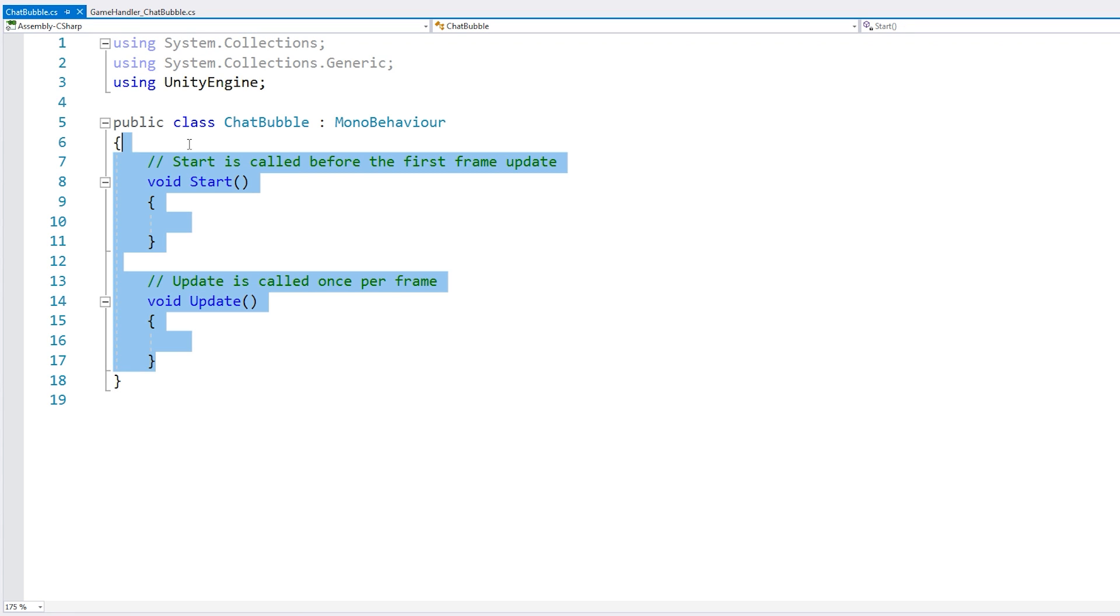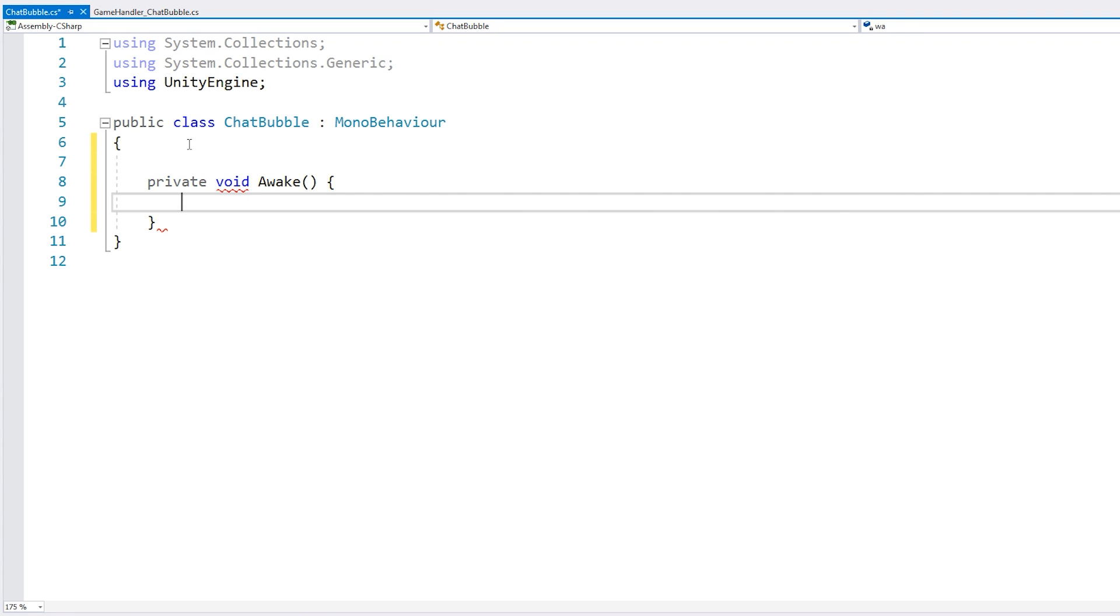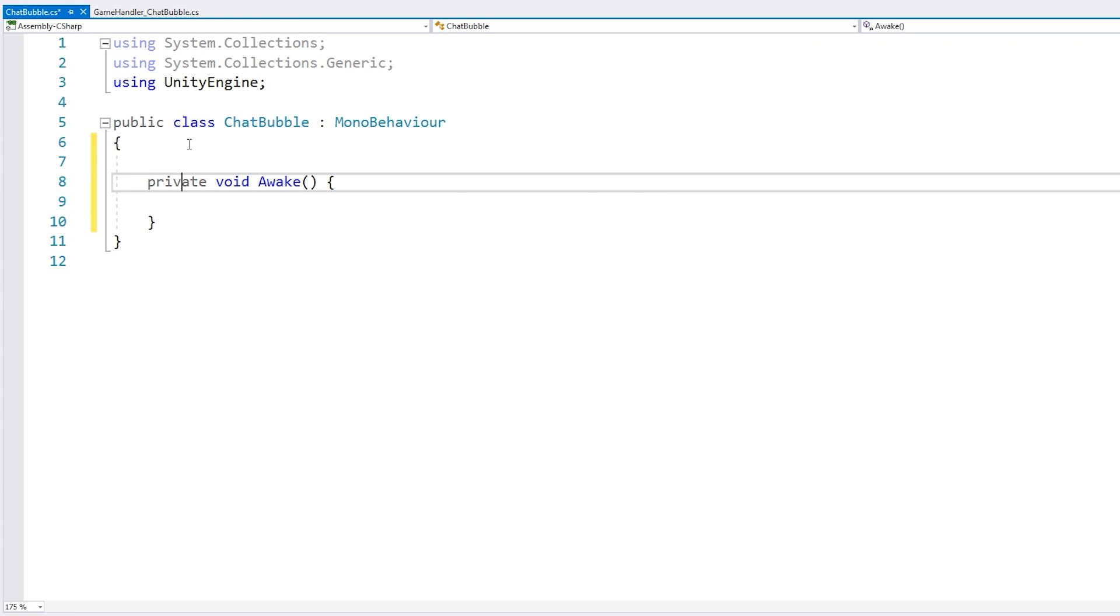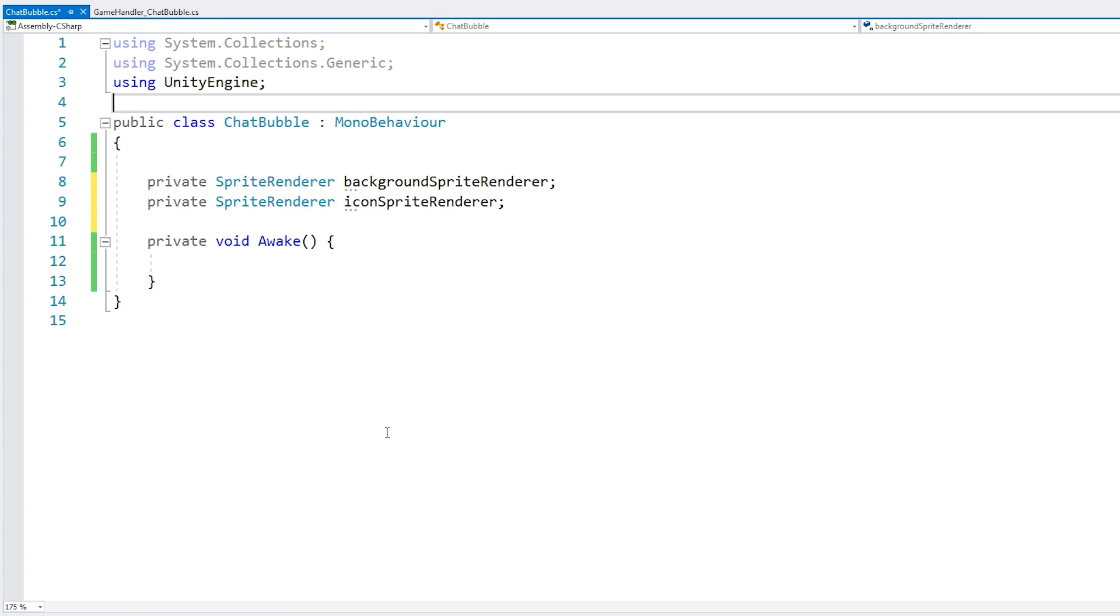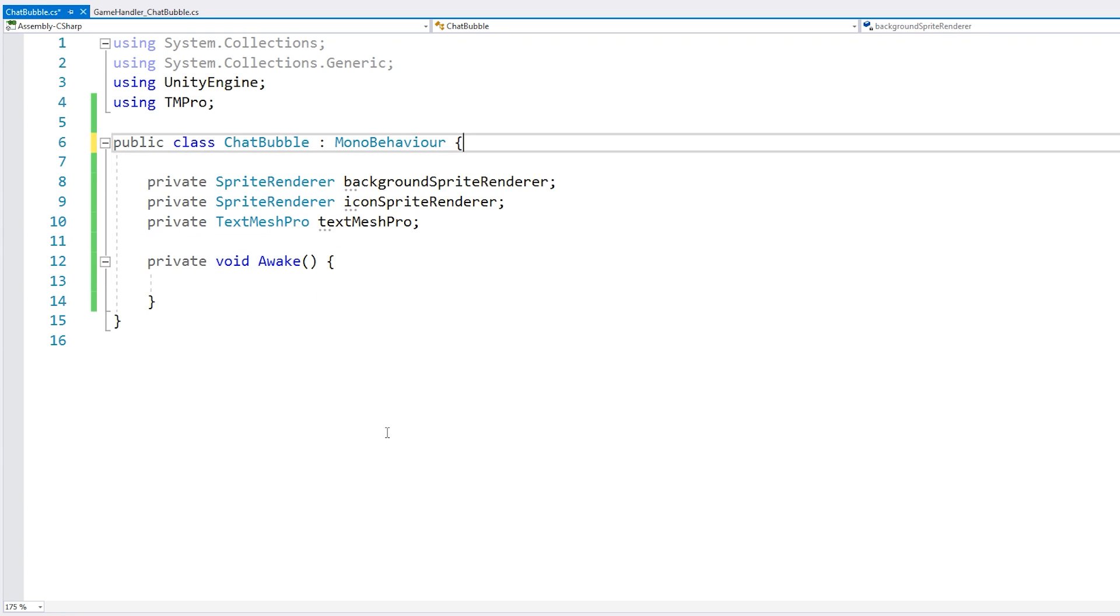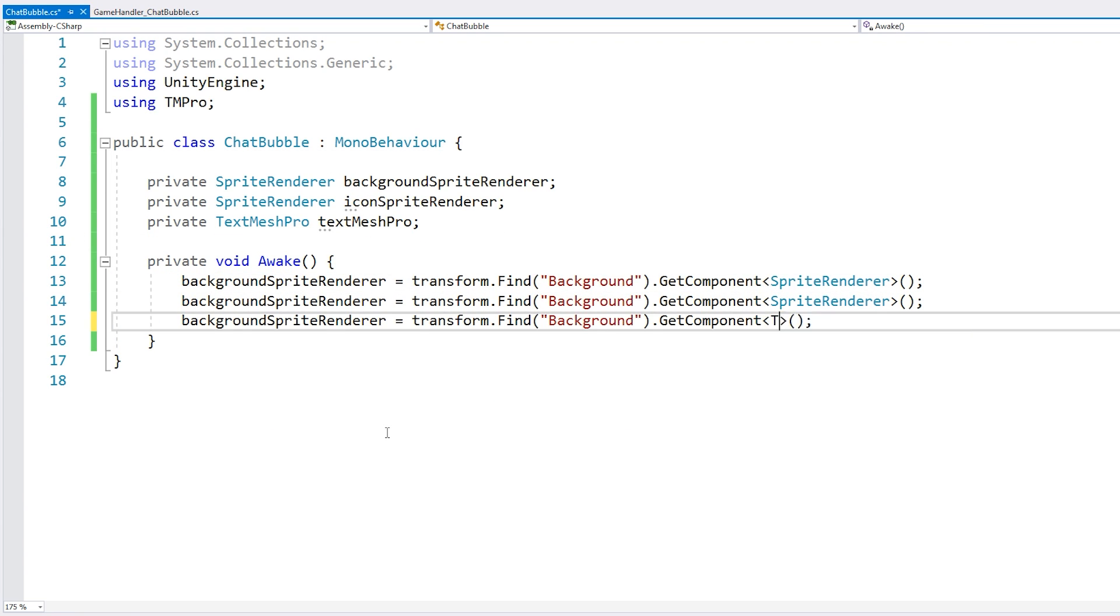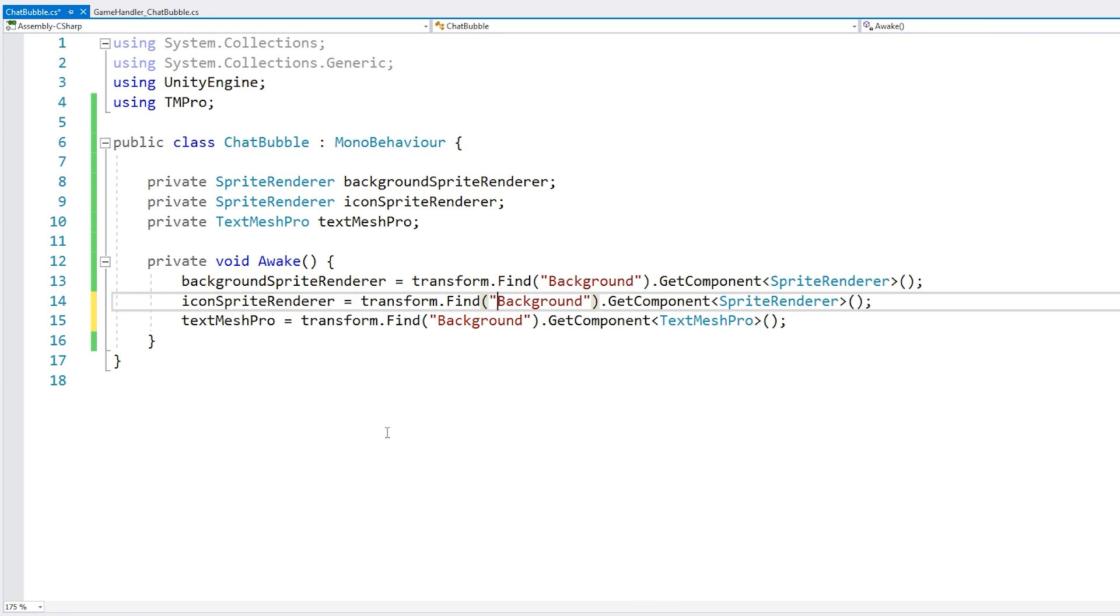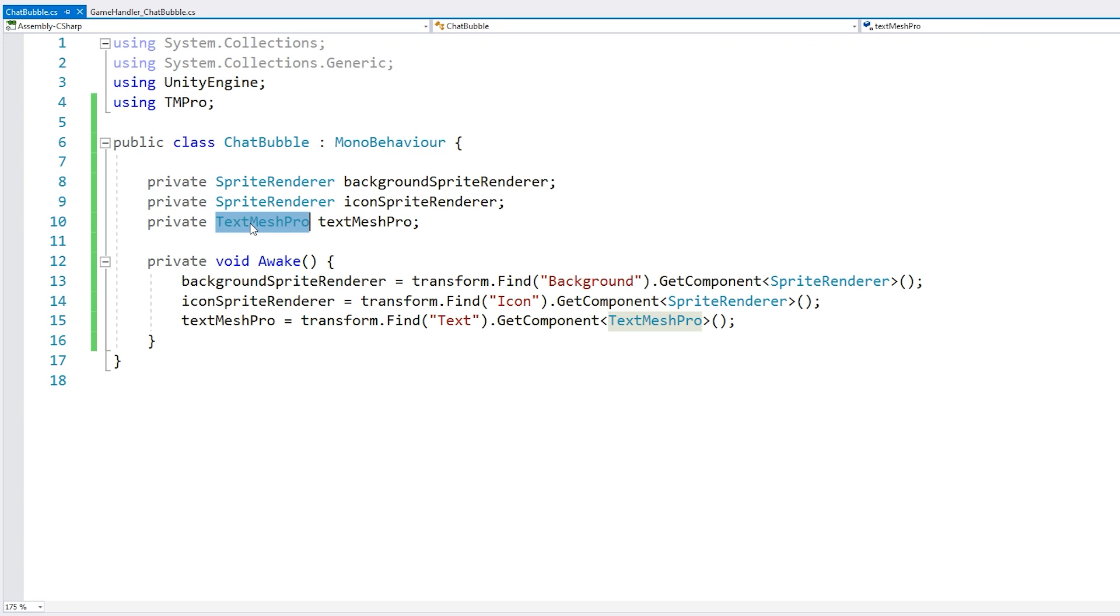Okay, now in here, let's first make a simple private void awake. And let's grab all of our references. Alright, so here we have all of our references. When working with TextMesh Pro, don't forget to add the using statement.